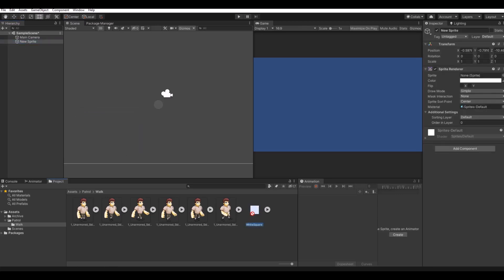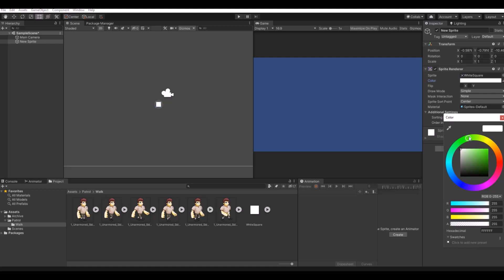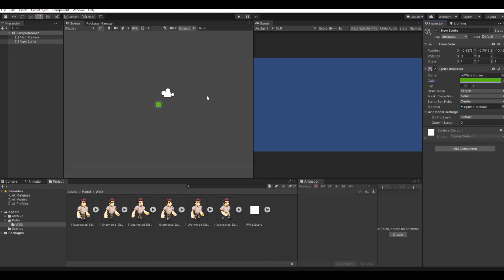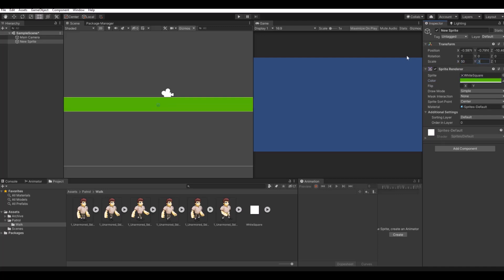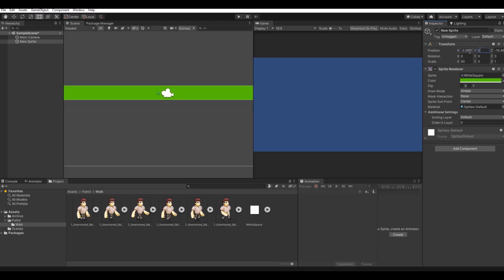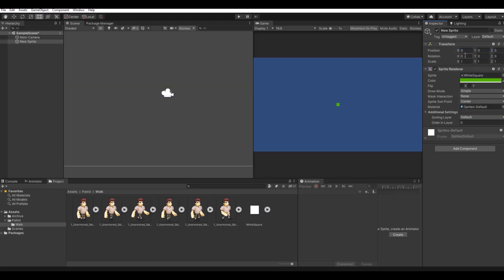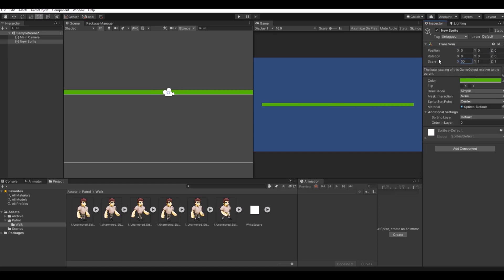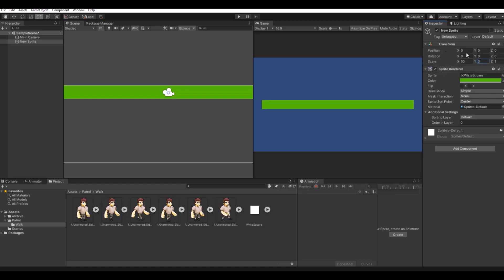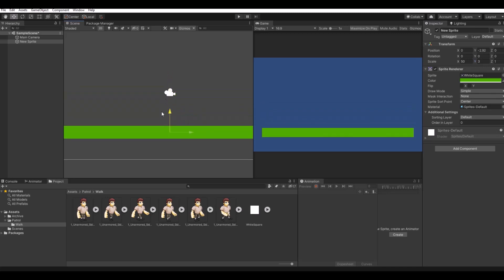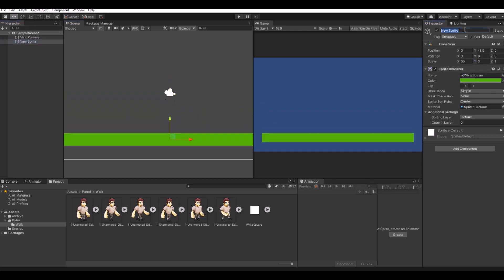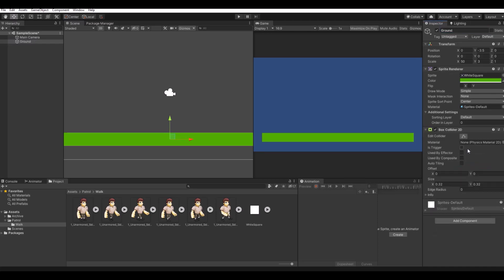I'll use the white square that was in my package and make it a bit green to symbolize grass. Scale it up to something like 50 and 3, and position it at 0, 0, 0. Rename this object to 'Ground,' and of course we'll need a Box Collider 2D on this one.